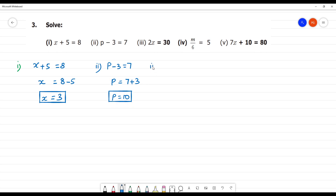Next, third one. The equation is 2x is equal to 30. Here, 2 and x are in multiplication. To find x, the 2 comes to the other side as division. So, x is equal to 30 divided by 2, which is 15.